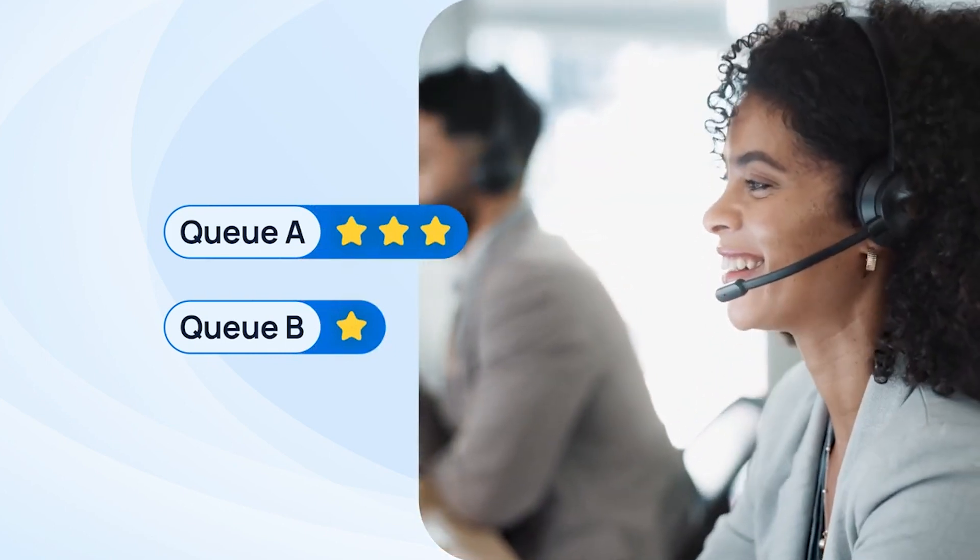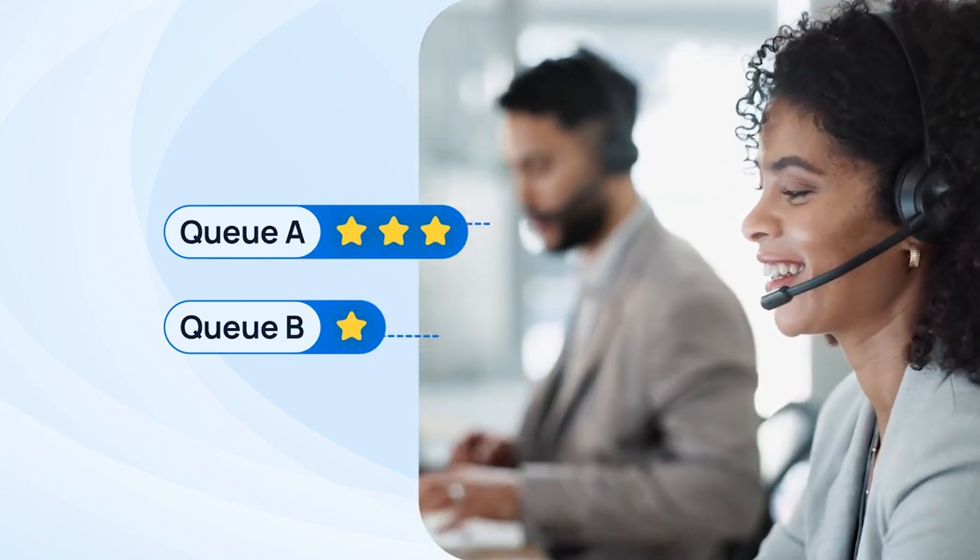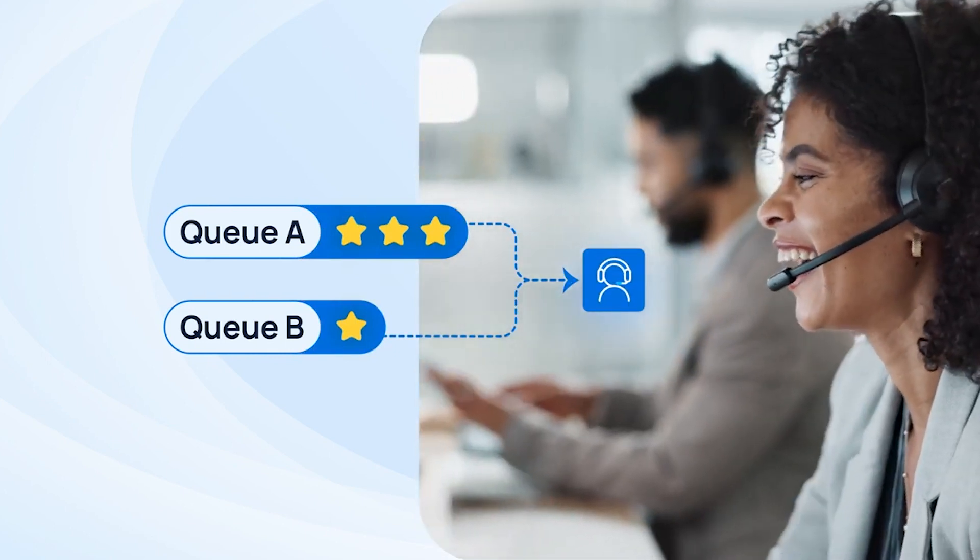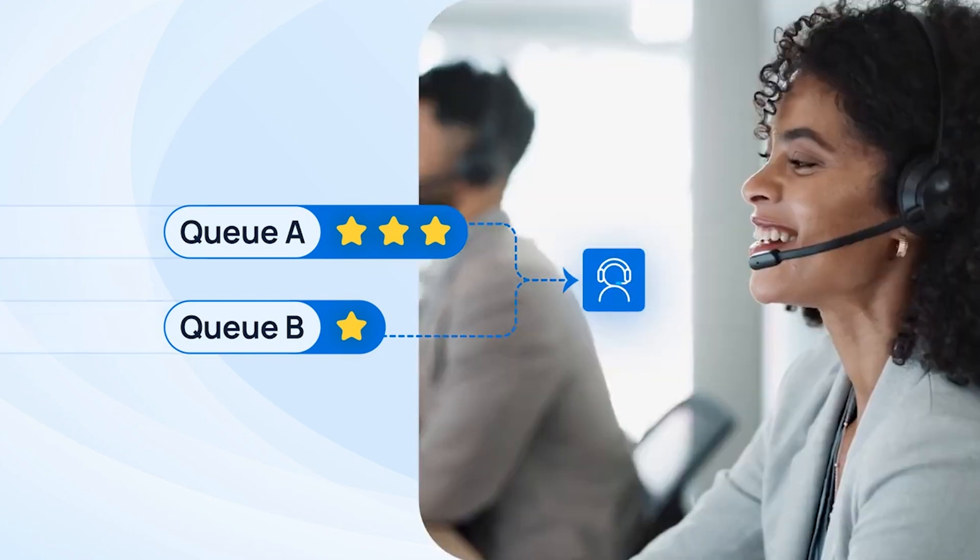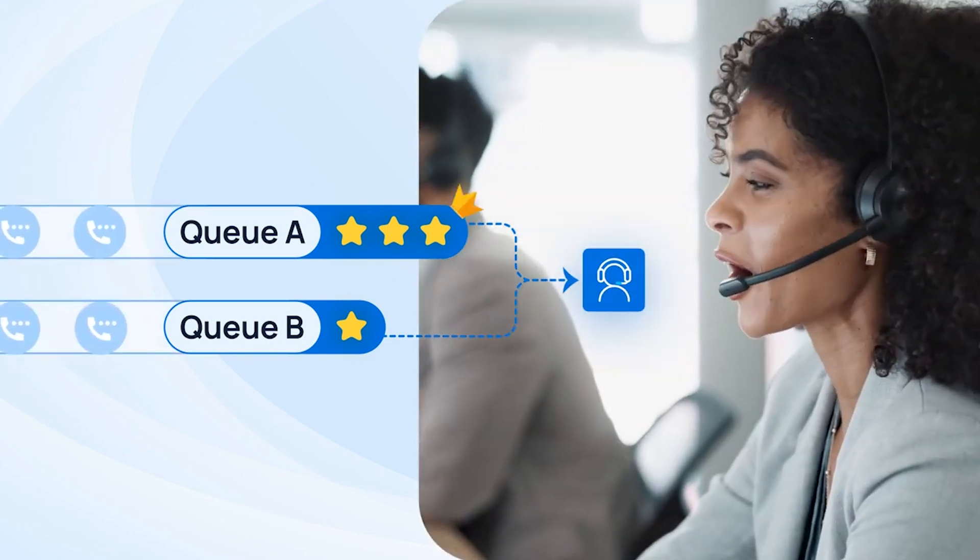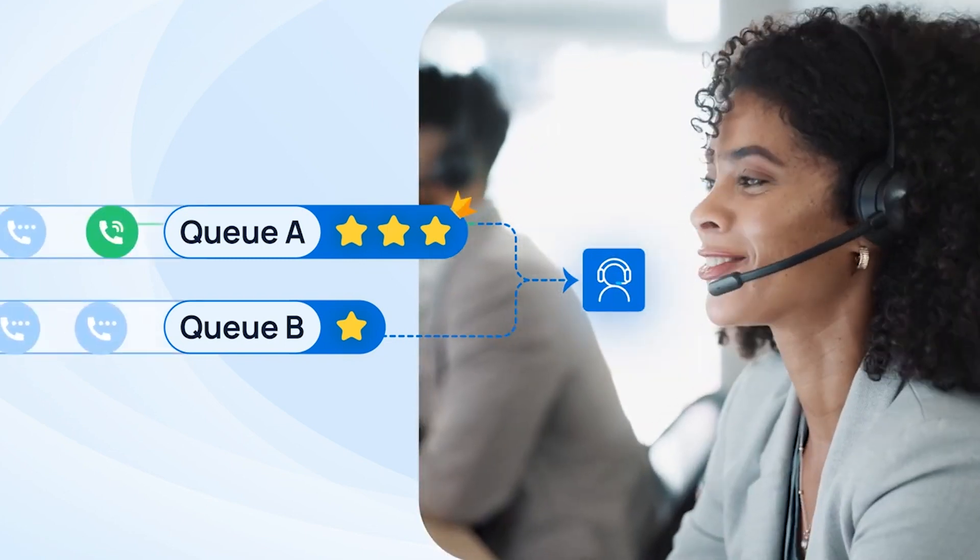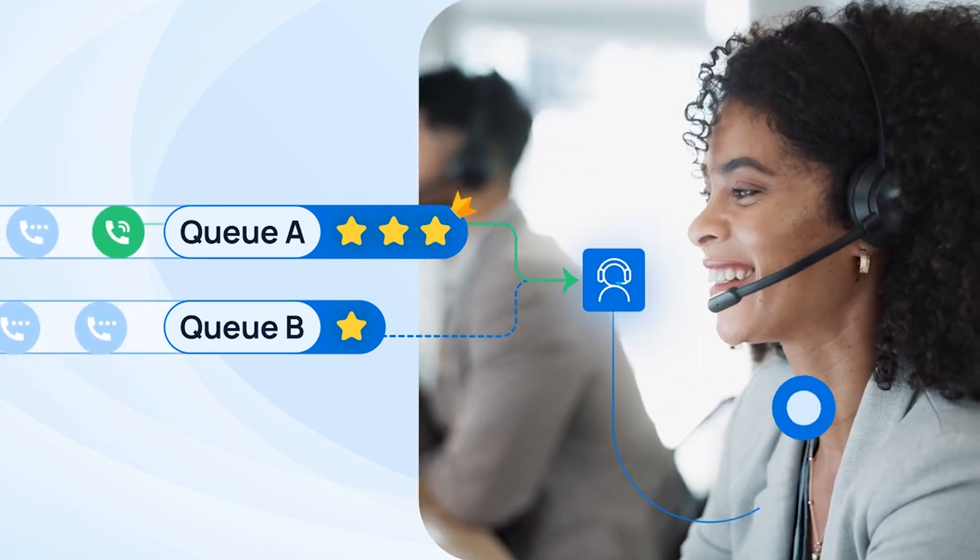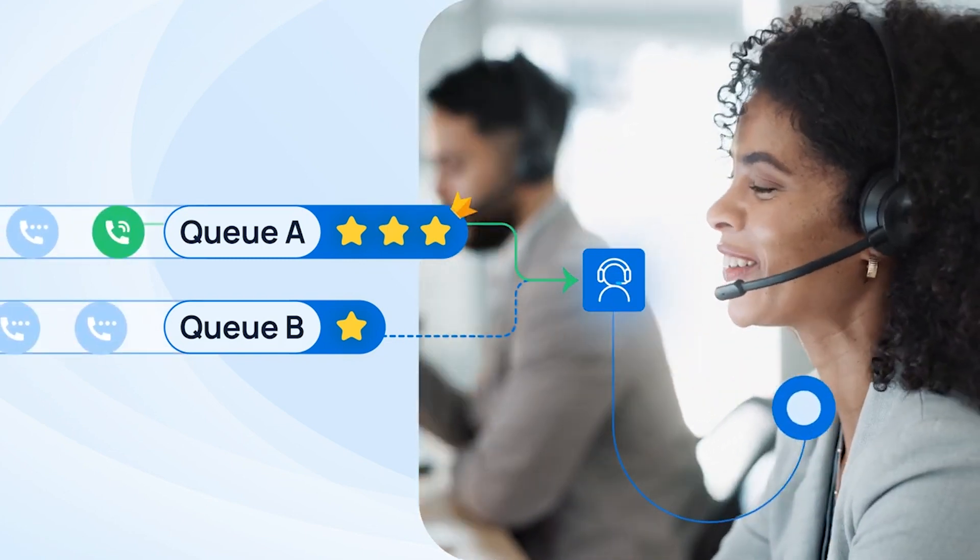Therefore, when we assign the same agent for multiple queues, the feature makes sure that callers from the higher priority queue will be answered first.